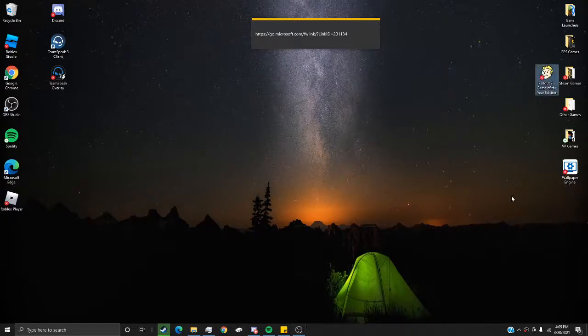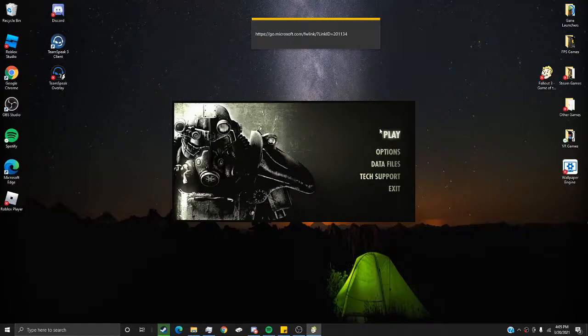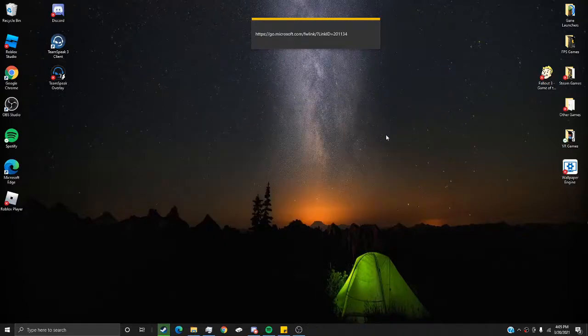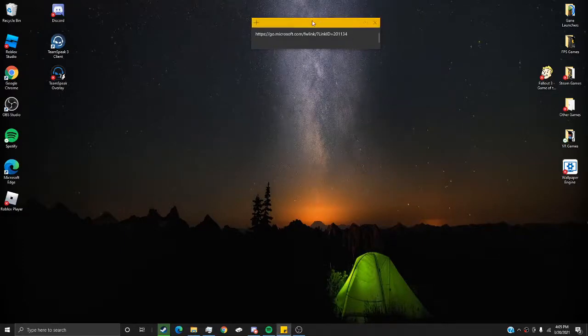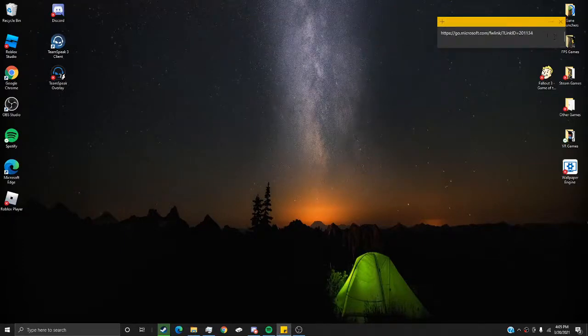So now you can see, once I open up Fallout 3, I would click play, the game instantly crashes. The fix to this is not that simple.